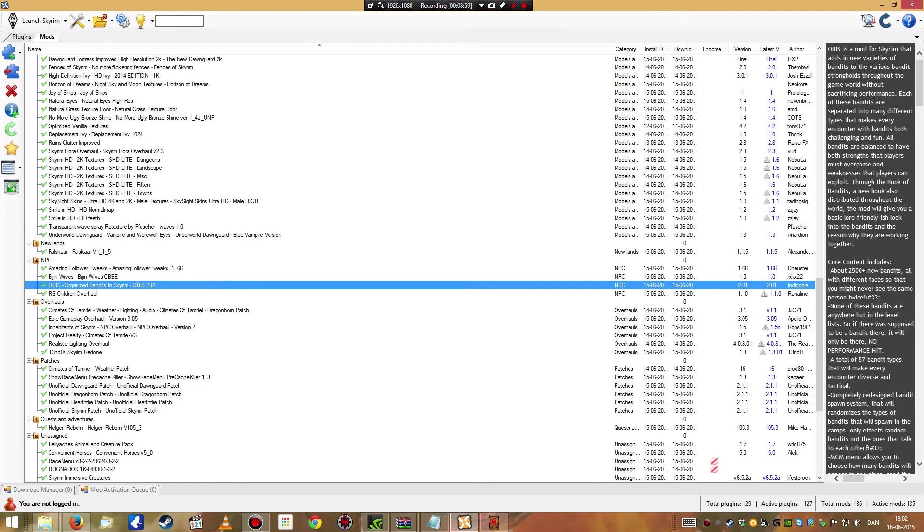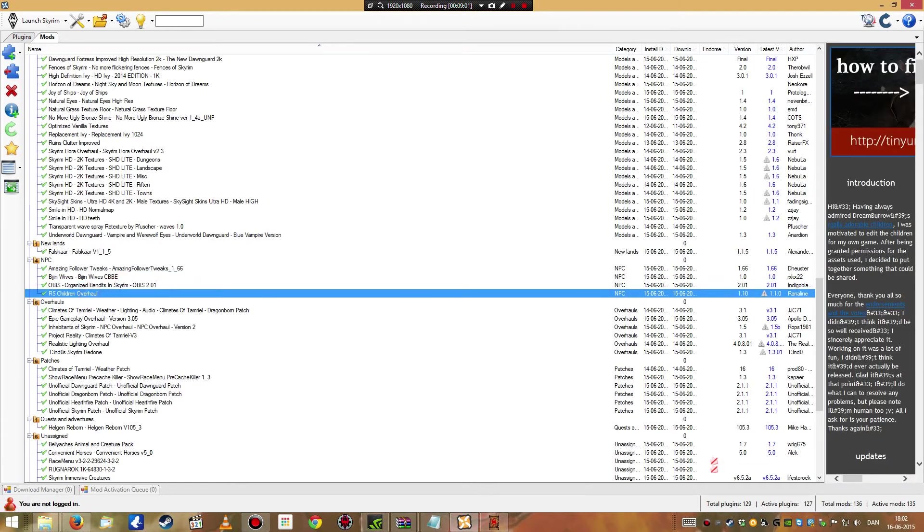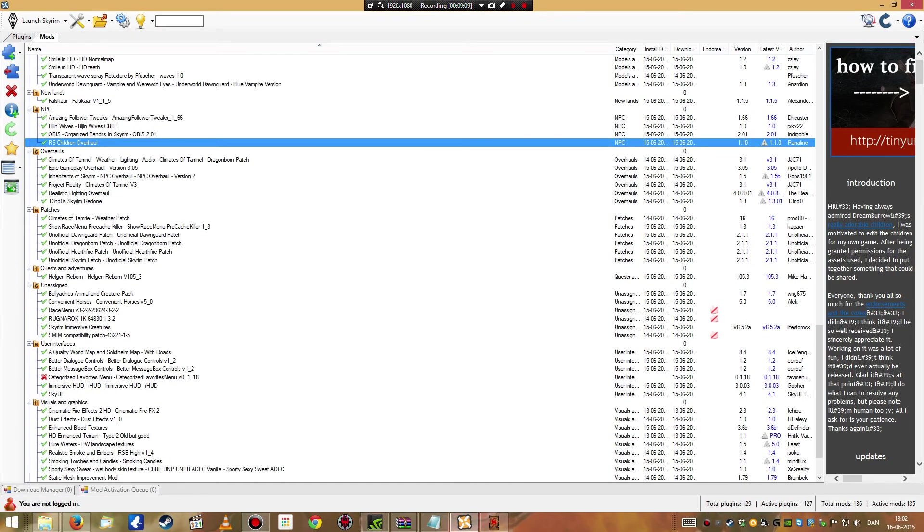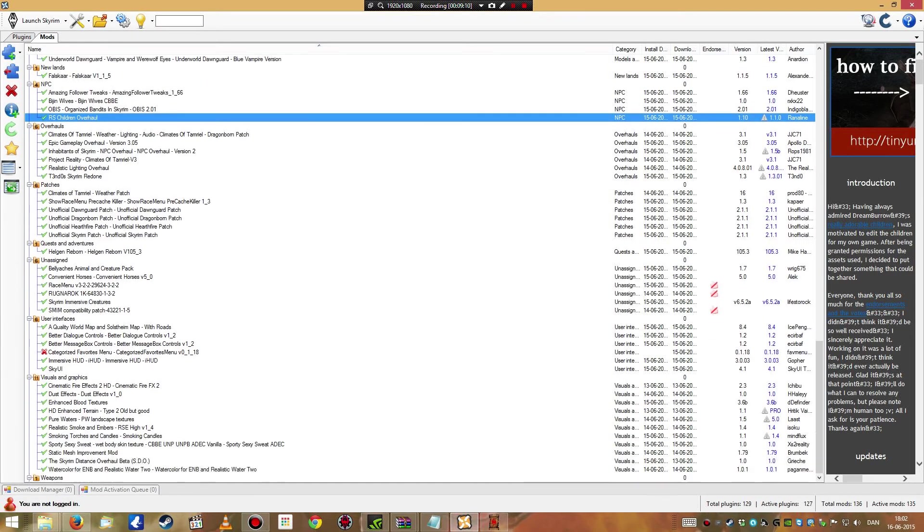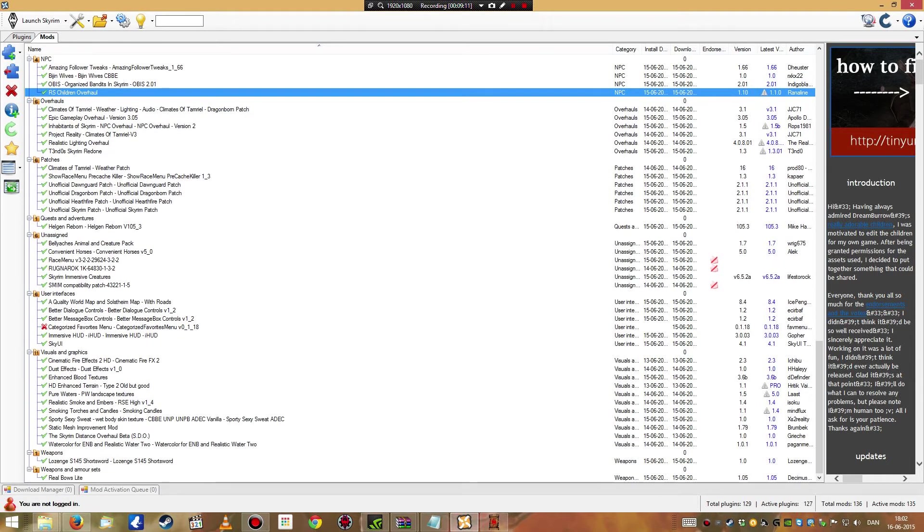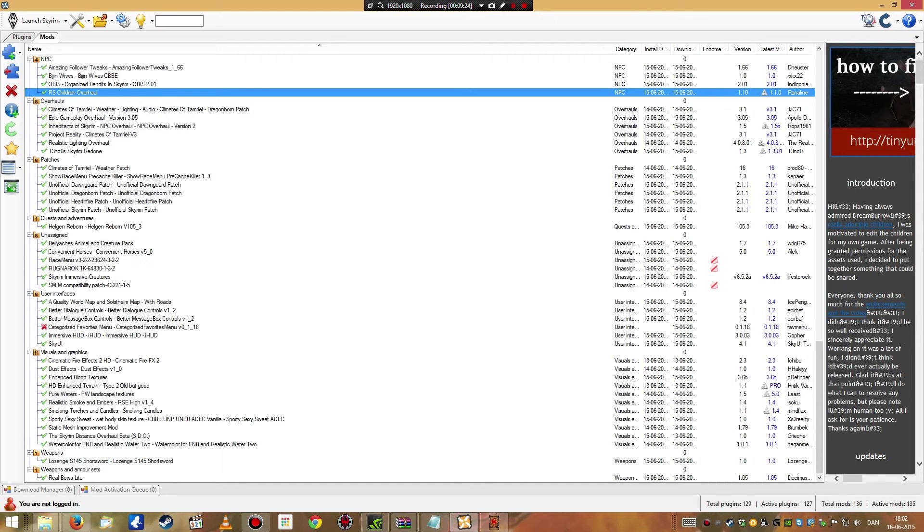Falskaar, I've never tried that, I've heard good things about it. Amazing follower tweaks, binging wives, they make some of the important NPCs look a little bit more beautiful, more realistic. It looks amazing. Organized bandits in Skyrim. Children overhaul, this is a godsend. I never truly knew how much I missed this particular mod until I actually tried it. The children actually look like children and they don't look like twins or octuplets. They look like different young people. It's amazing, it's great, it's beautiful. It's everything that I've ever wanted in this game.